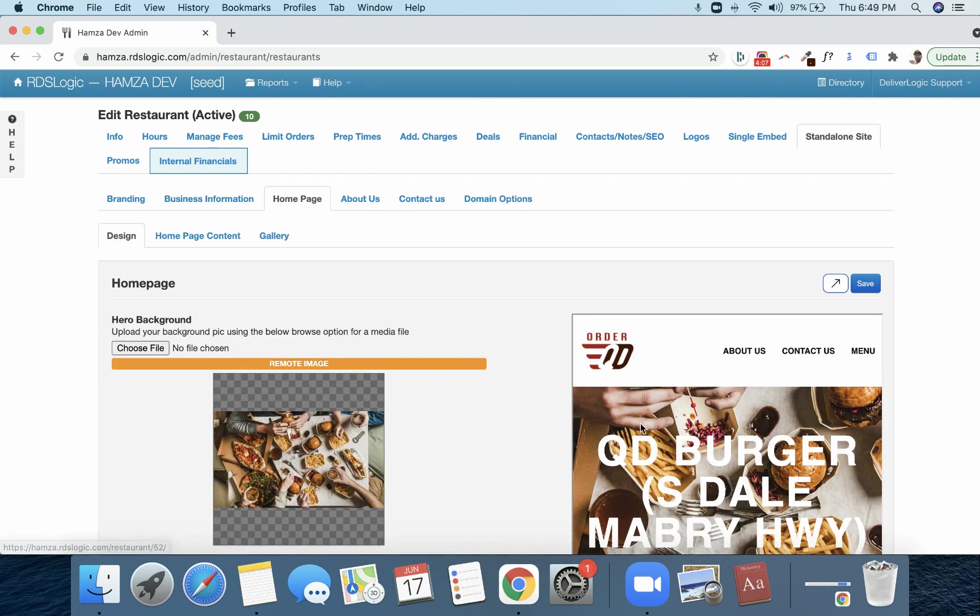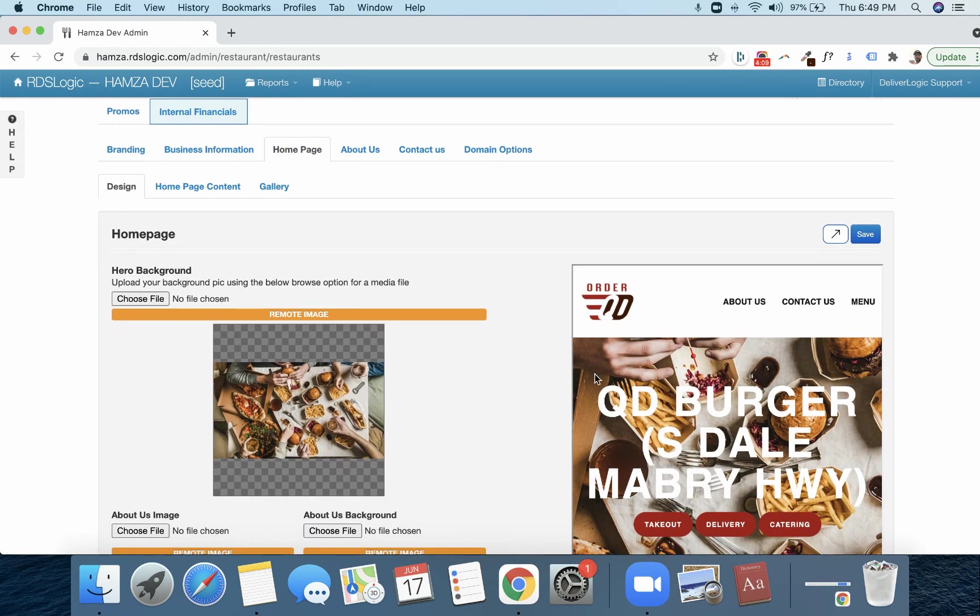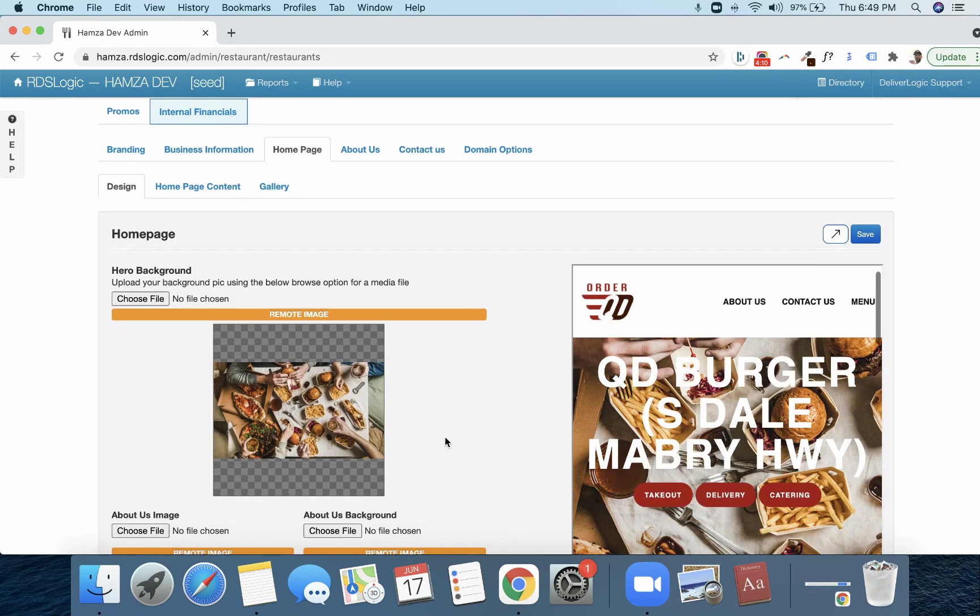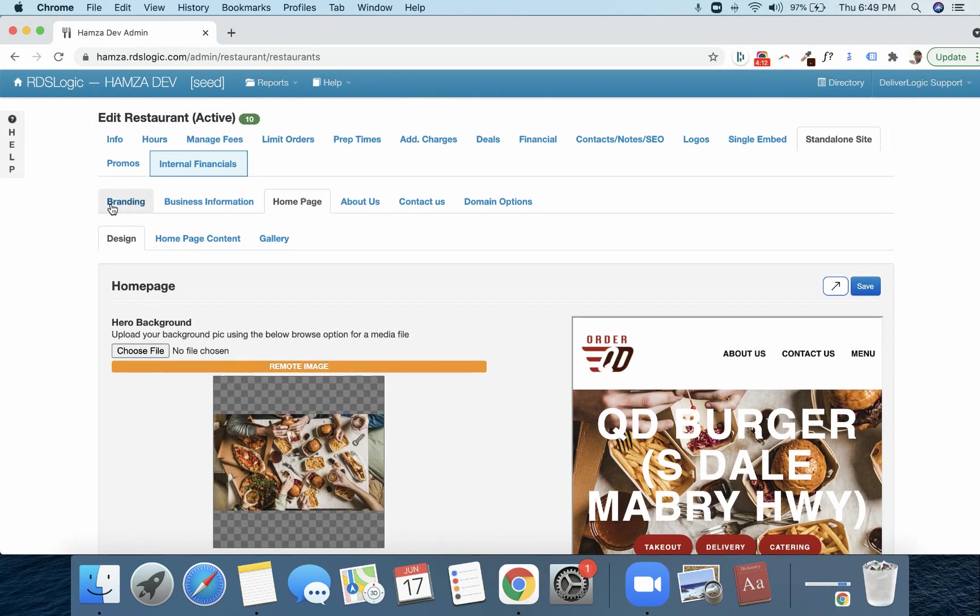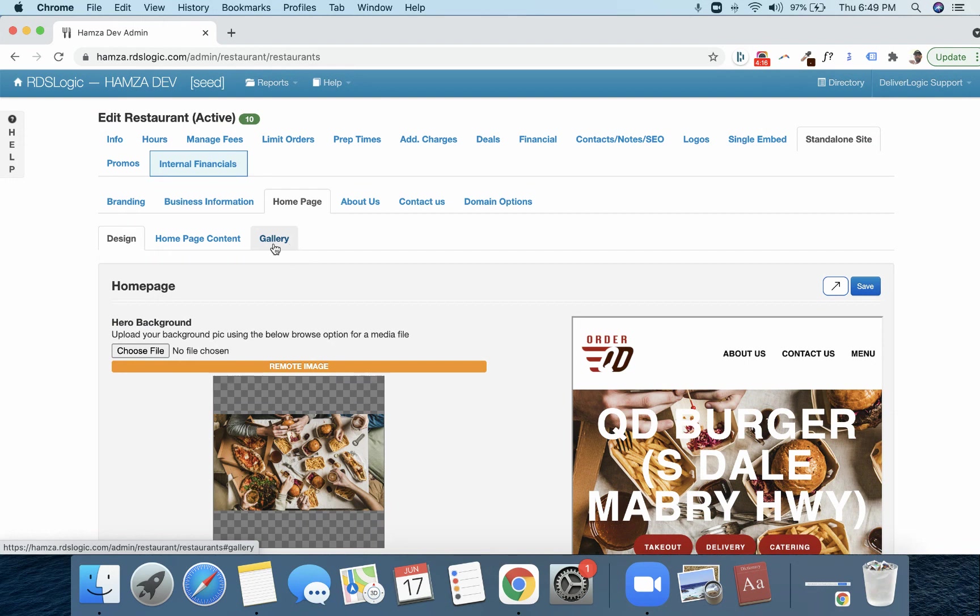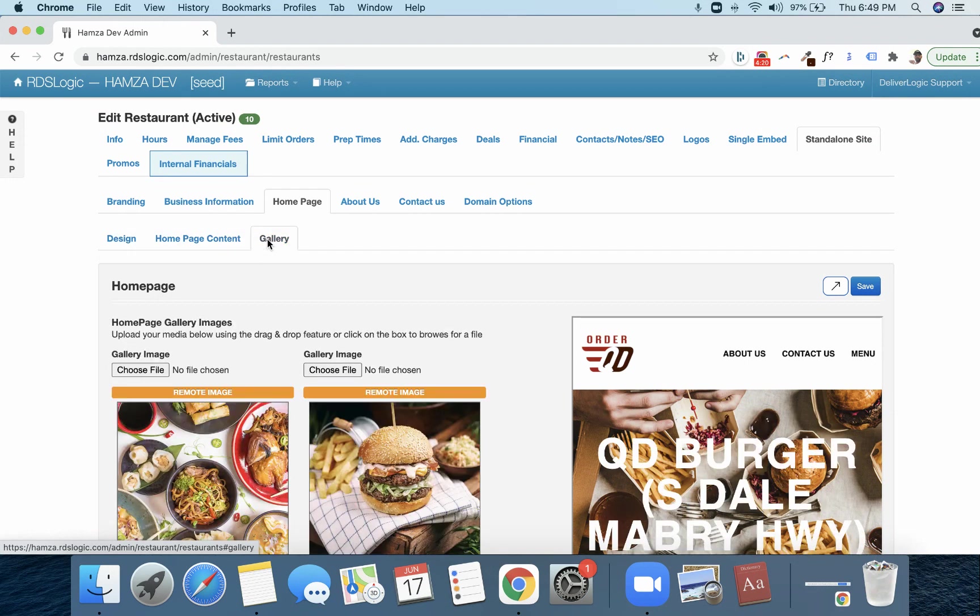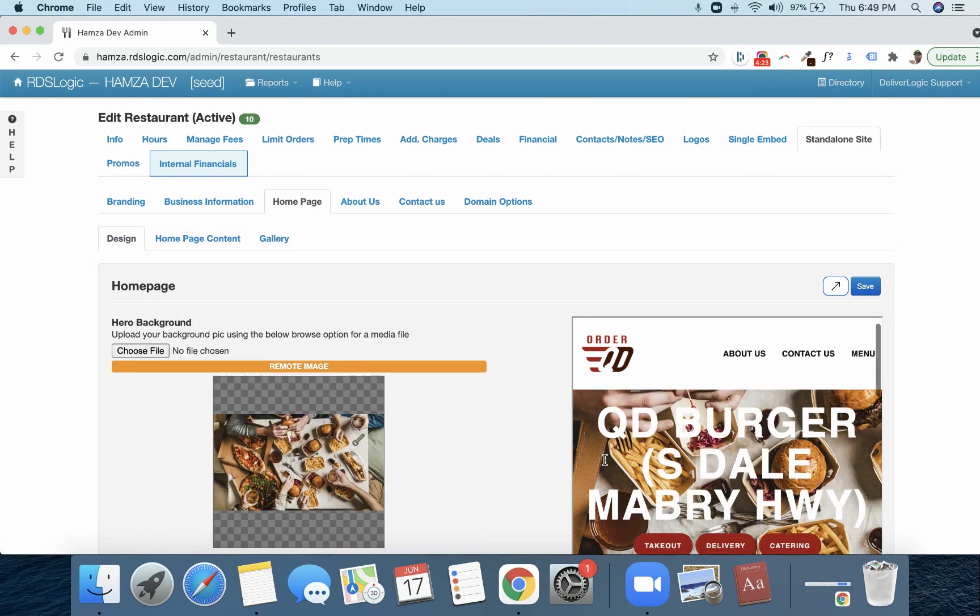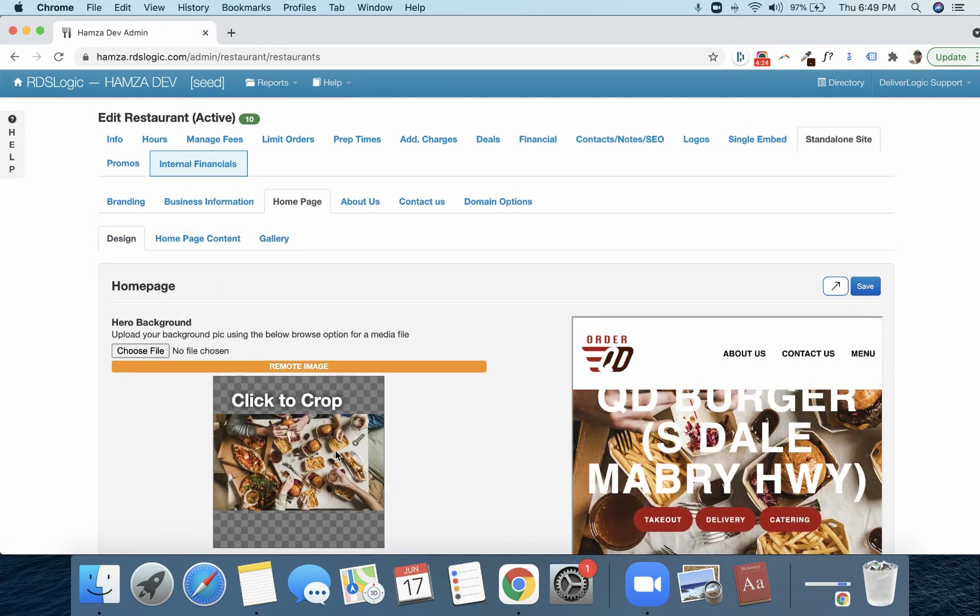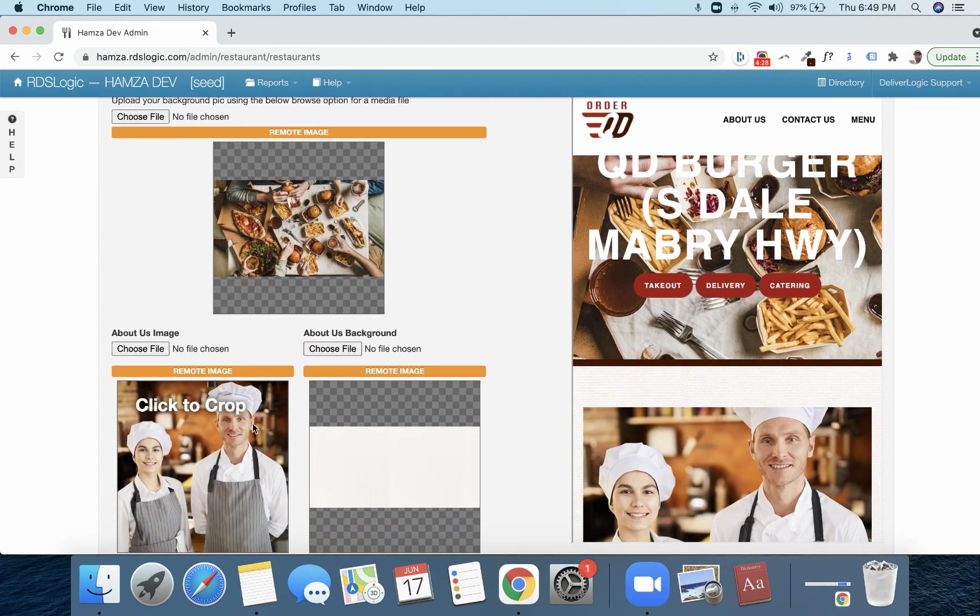Now, this is the home page. Same page. So first, you're just filling out branding business information. Now, the home page, you see how you have these sub pages. So you have the home page content and the gallery. So this photo is right here. You can go ahead and edit that if you want.